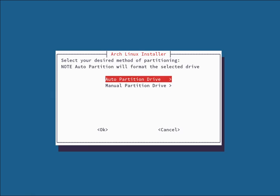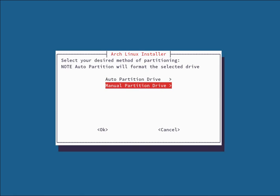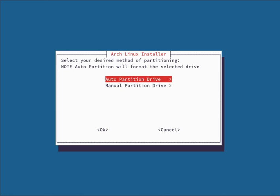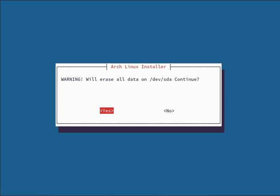Go ahead and select your drive and press enter. Next it's going to ask if you want to do auto or manual partitioning. Auto partitioning will erase the entire drive and install Arch onto it. Manual partitioning gives you the ability to create the partitions yourself. For this video we're going to do auto partition. It's going to prompt you that it will erase all data on the drive you selected. Be sure you have everything backed up before you continue. Go ahead and hit yes.